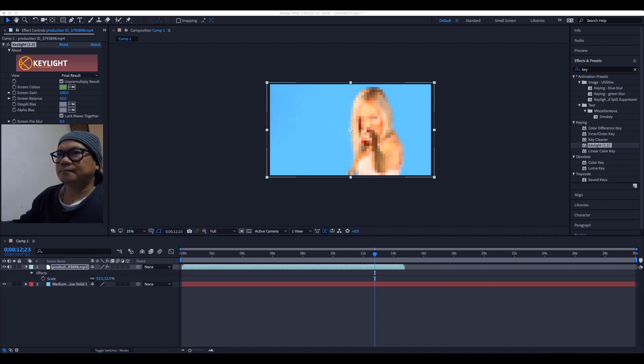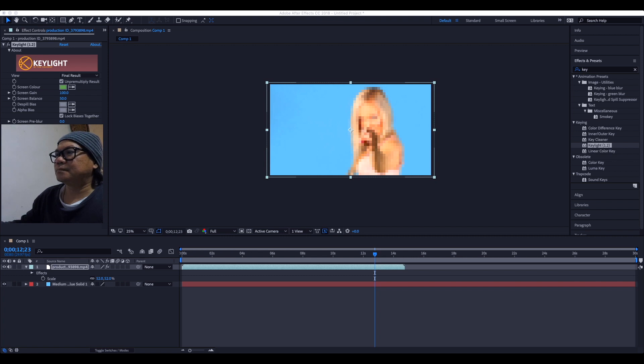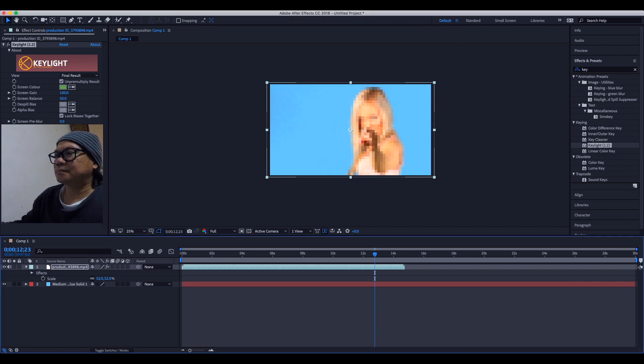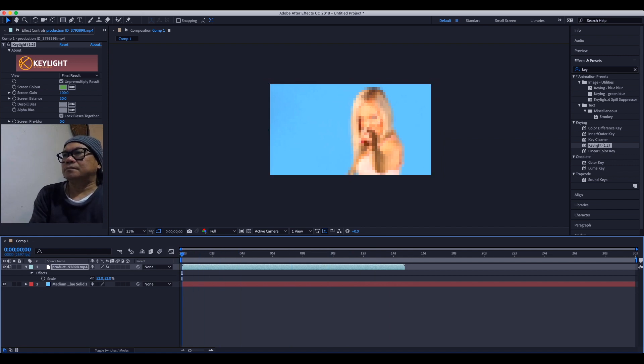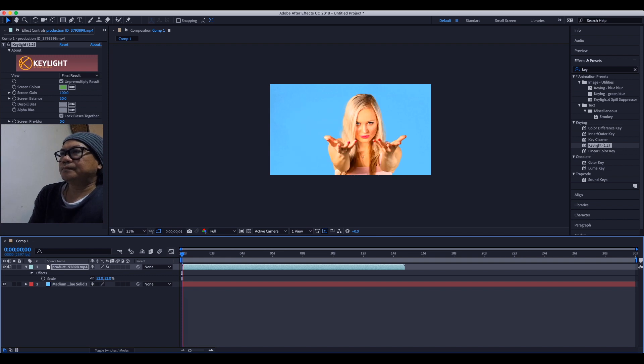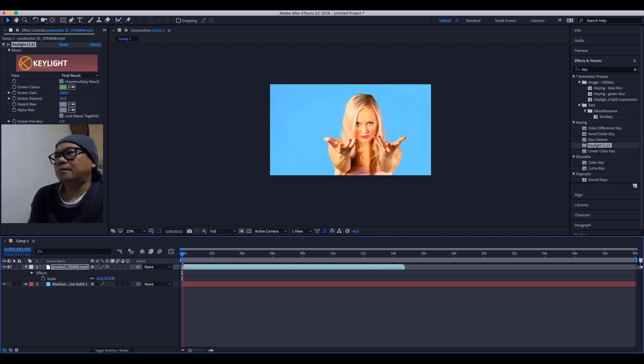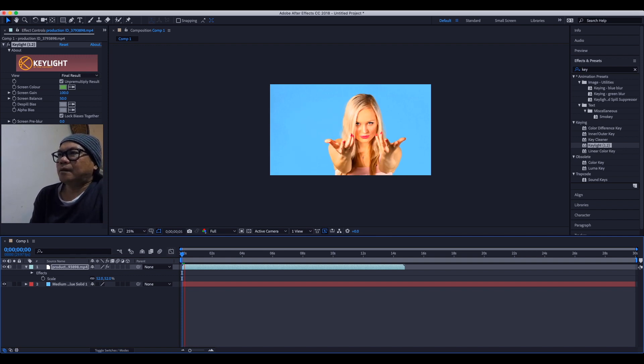In this video, in this tutorial, it's very simple. It's to show you guys how to remove the background using Keylight tools in After Effects. That's it, it's very simple like that.